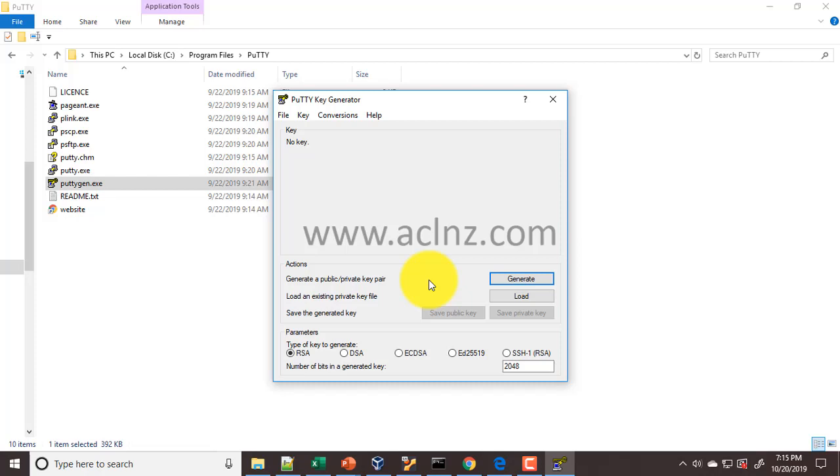You can give the option of generating it with a paraphrase. A paraphrase is nothing but a password, so it is like an added means of security to your public-private key pair.